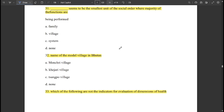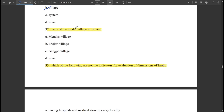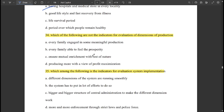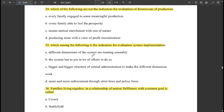The smallest unit of the social order where majority of the functions are being performed is the 'village.' The name of the model village in Purthan is the Mentri village. Among the following, having hospitals and medical stores in every locality is not an indicator for evaluation of dimensions of health.